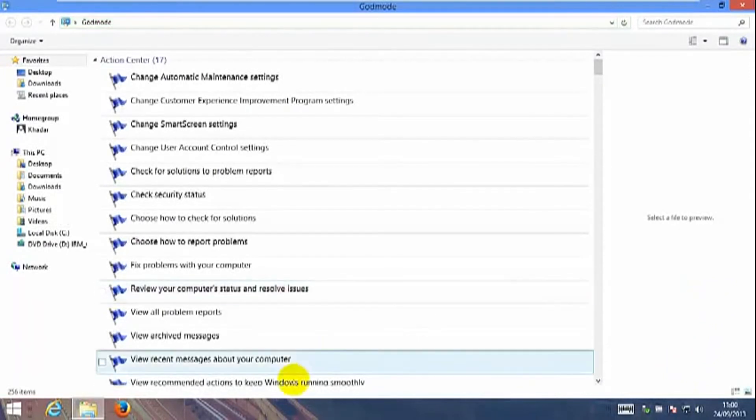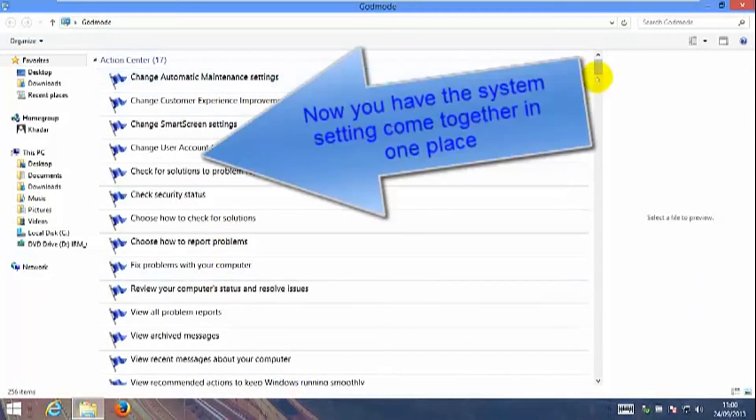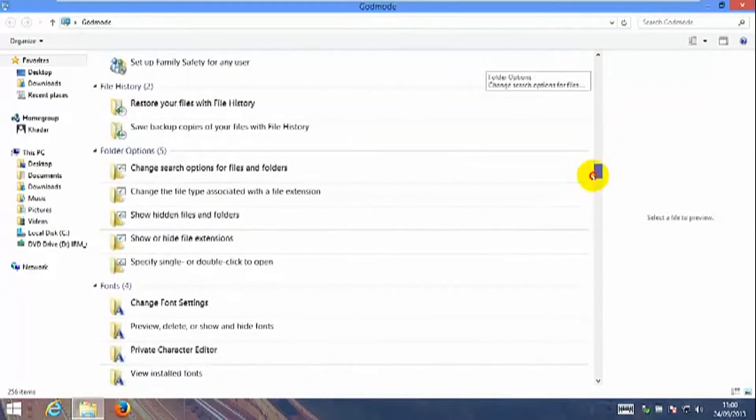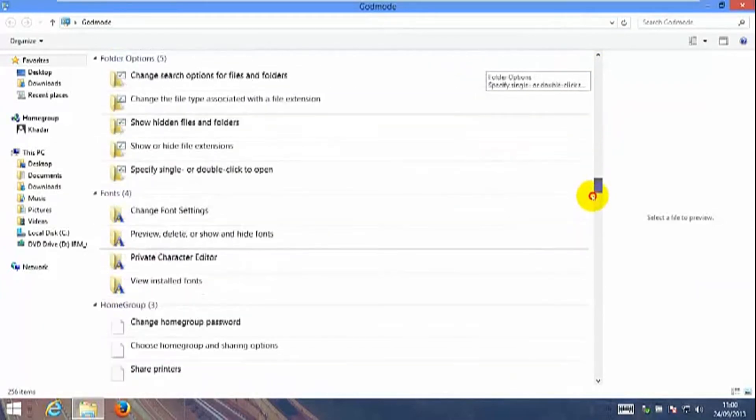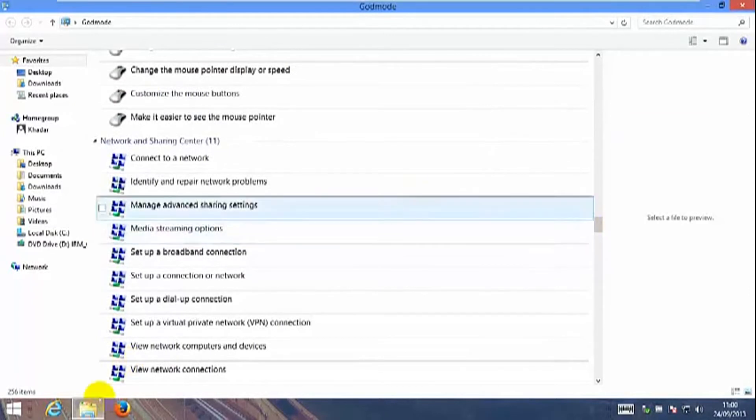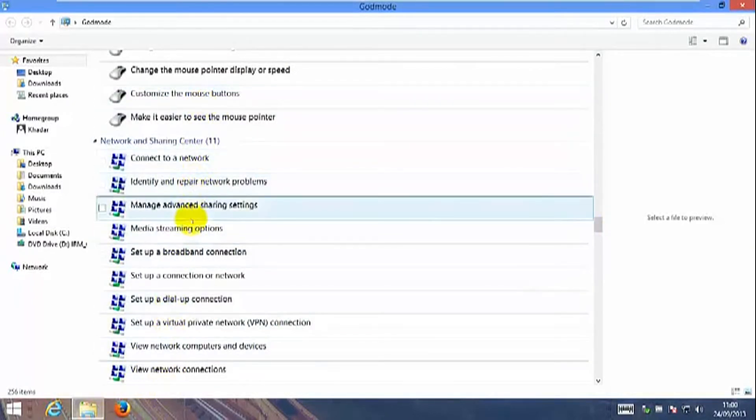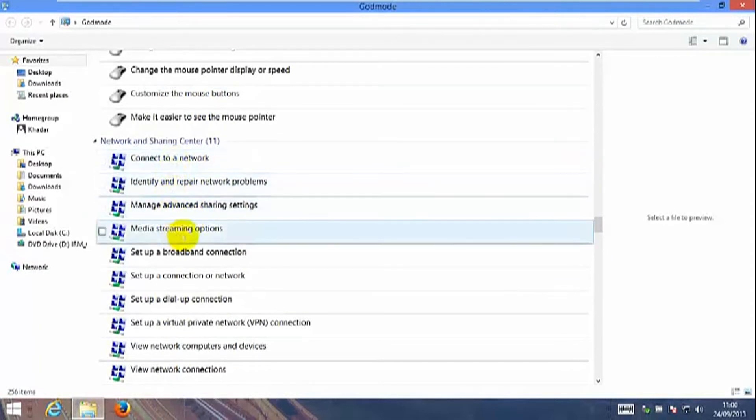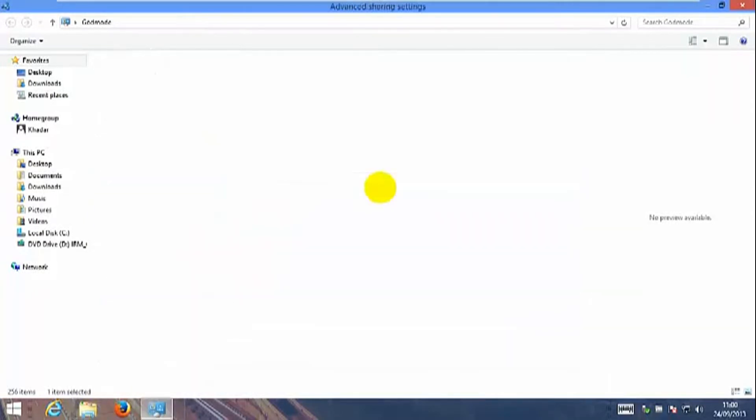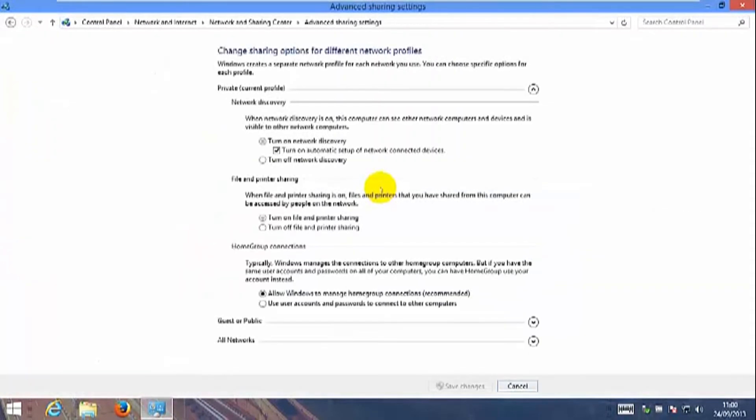As you can see, I have all my settings in one place. This is my network settings, so connect to network, manage advanced sharing settings. This is the sharing settings over here.